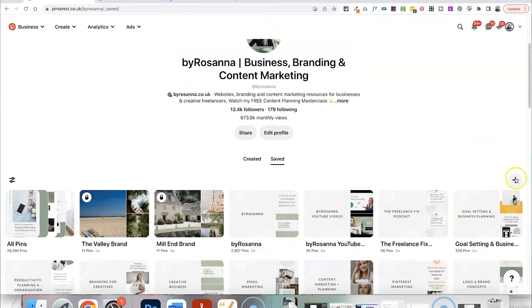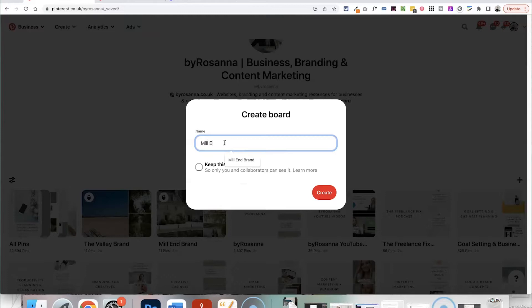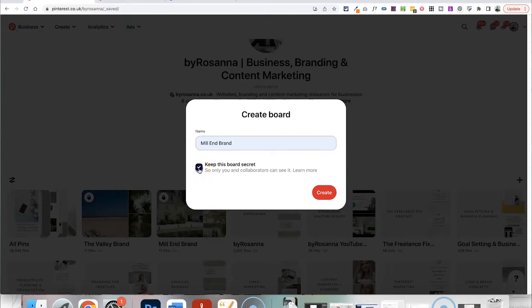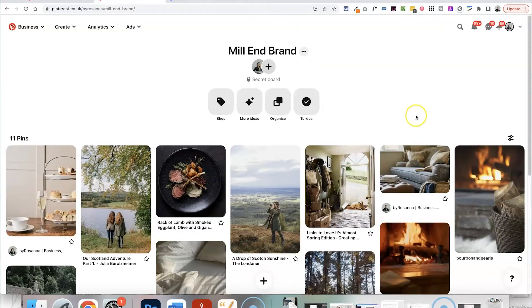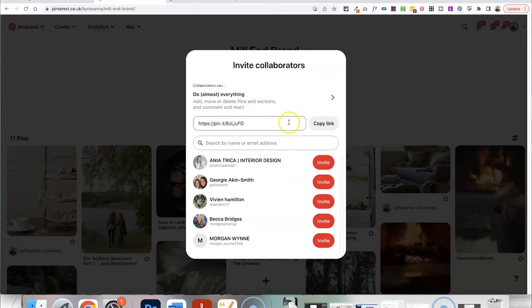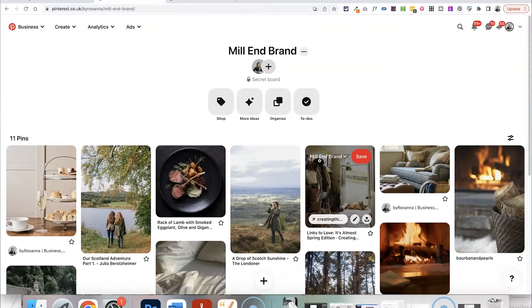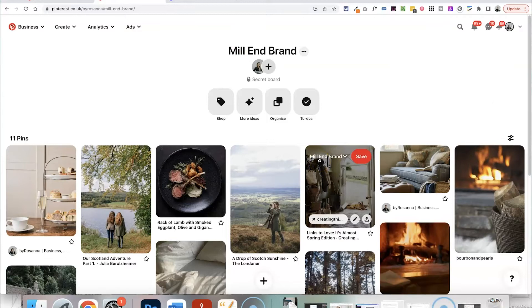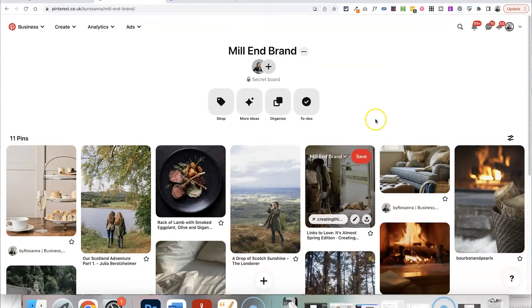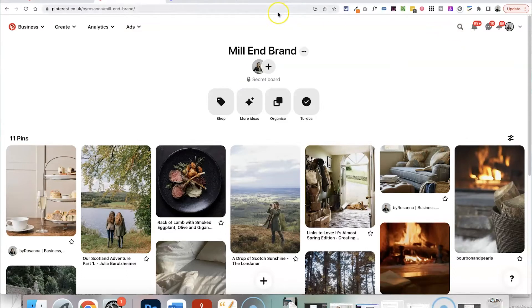So if you don't have Pinterest already, definitely create an account. And what you can do is just create a board on your account, name it the client name. Let's call it Mil End, this is a hotel brand that I was doing this for. And then what you can do is select to keep this board secret so it won't appear on your page. Click create, then you'll have your board. I've already started filling this in and you can add the client to this board, so click add, send them a link to join or add in their email address so that they can collaborate on this board as well. What you might want to do if they've never used Pinterest is send them some instructions on what to do and the kind of things to search for.